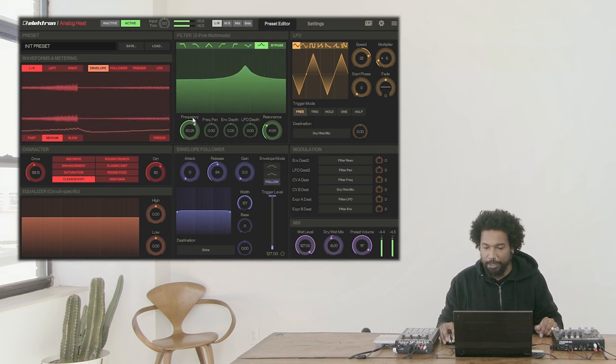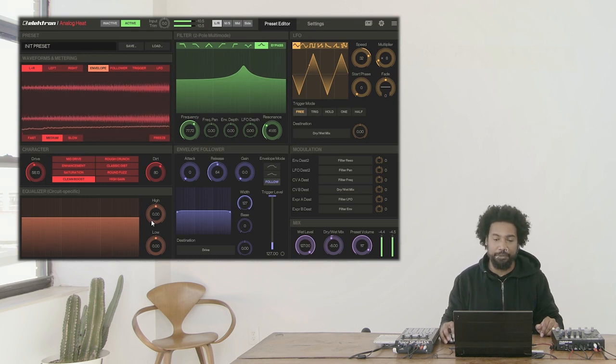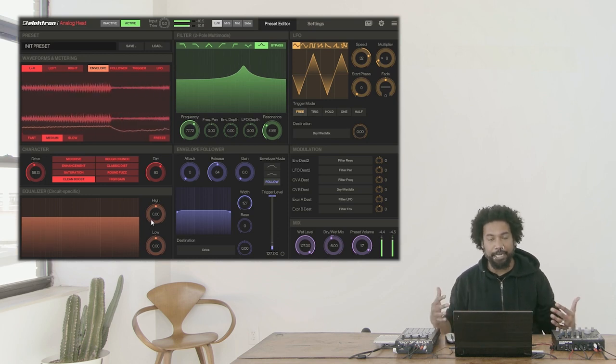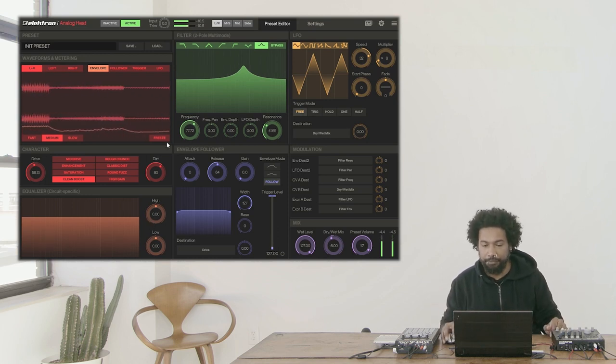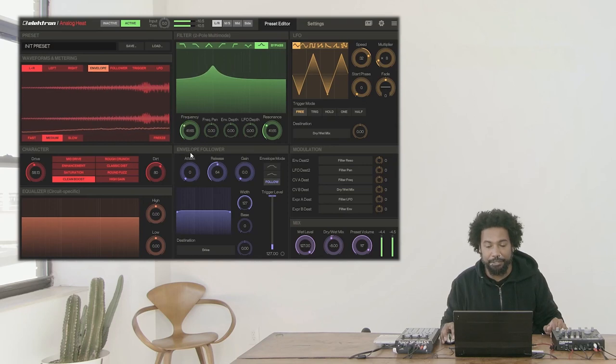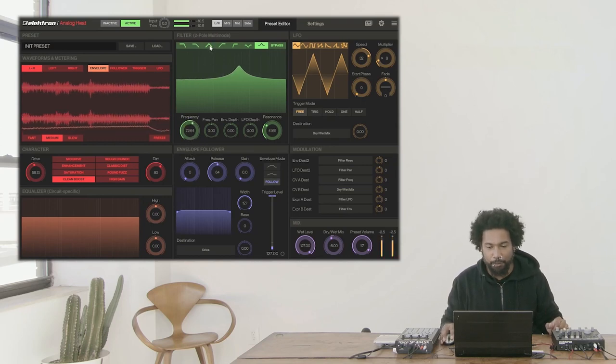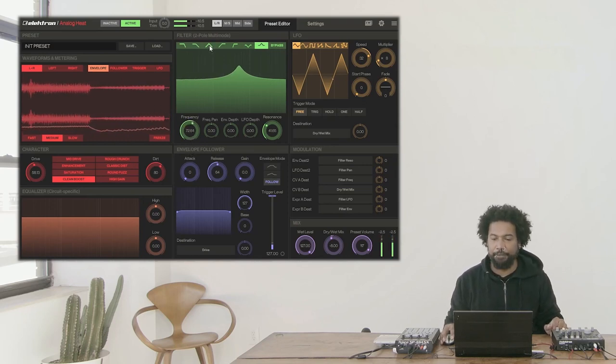We also have our peak filter over here. This can be really useful in tandem with the two low and high EQ to give us more of a three-band EQ. Also giving this some movement can be really nice too. But like I said, I'm going to focus on the bandpass filter. So let me select this.